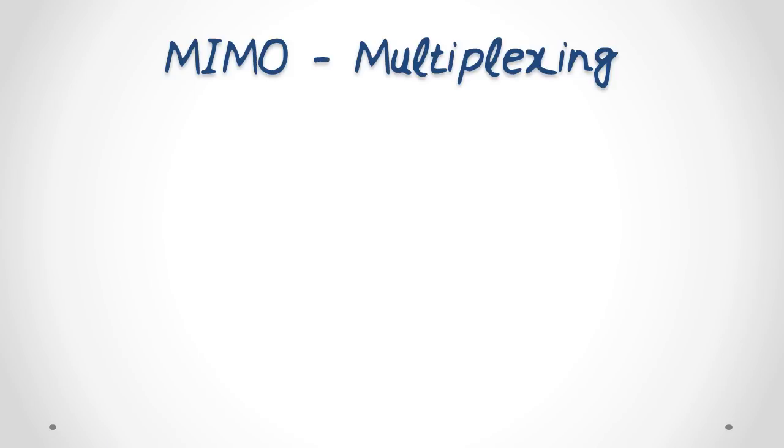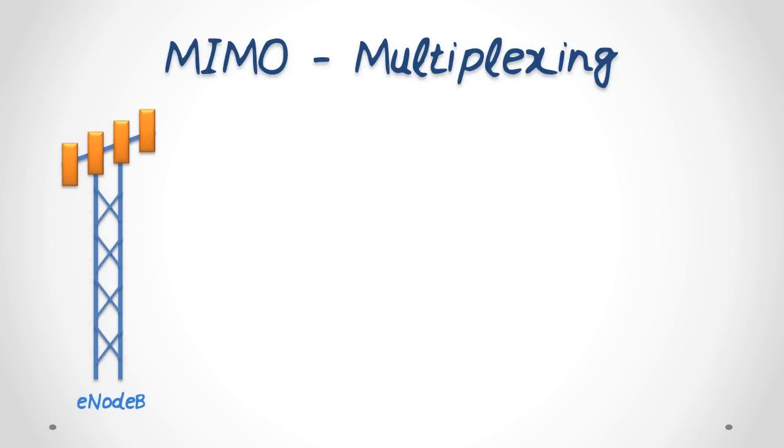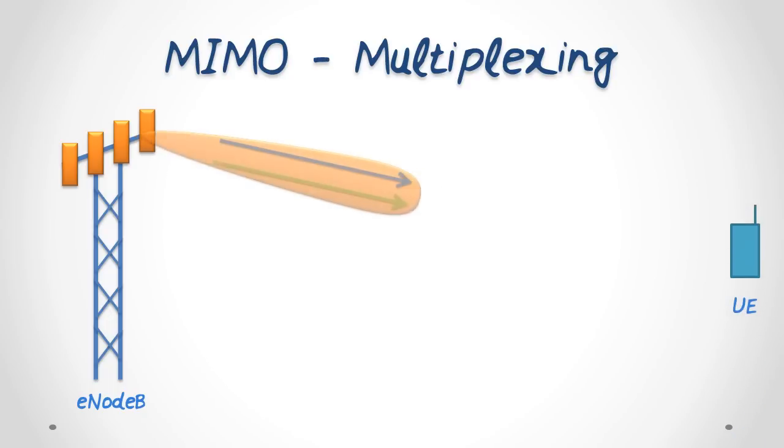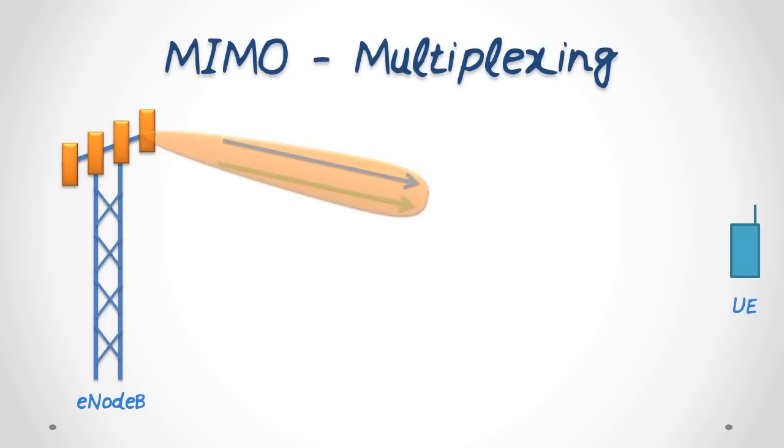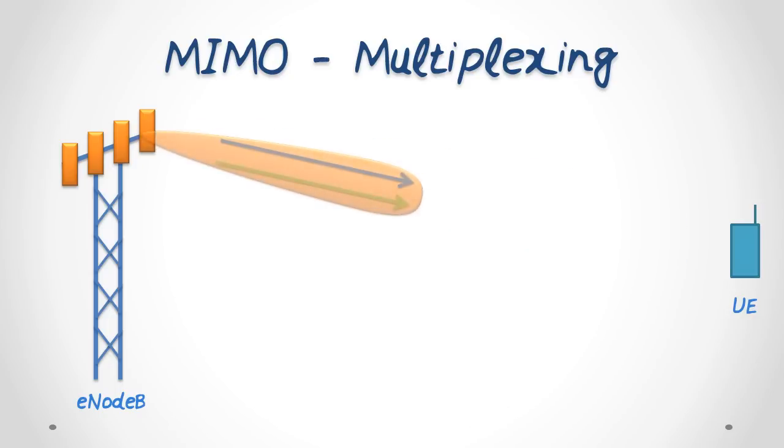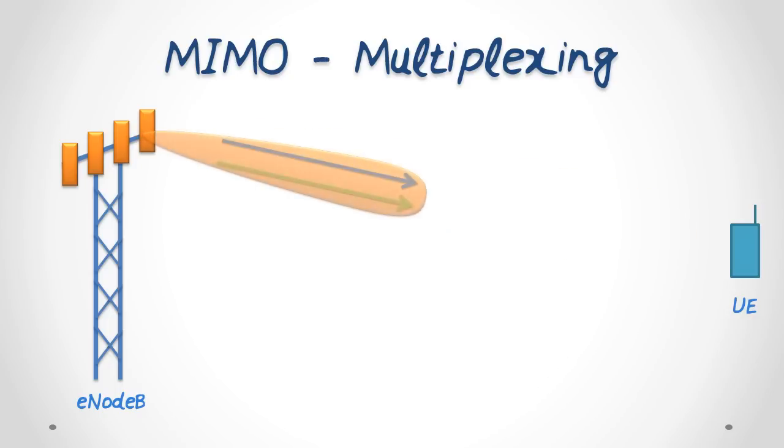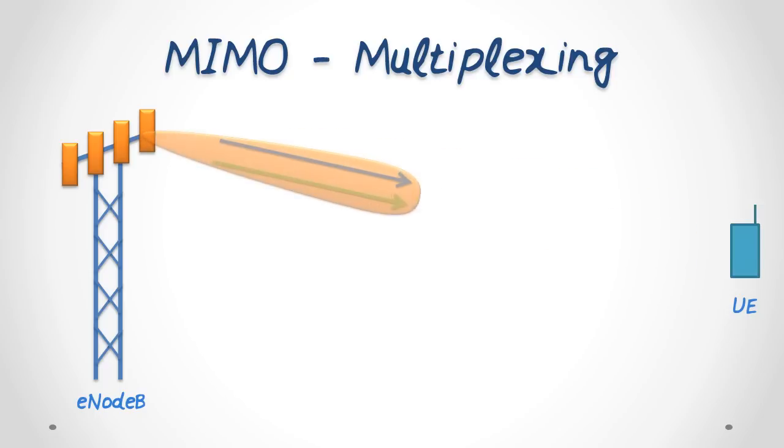Here we have an E-Node B or cell tower on the left, and a mobile phone or UE on the right. The first technique is called multiplexing. In multiplexing, the transmitter increases the effective data rate by sending parallel streams of data on different antennas at the same time. Here the streams are represented by the blue and the green arrows.